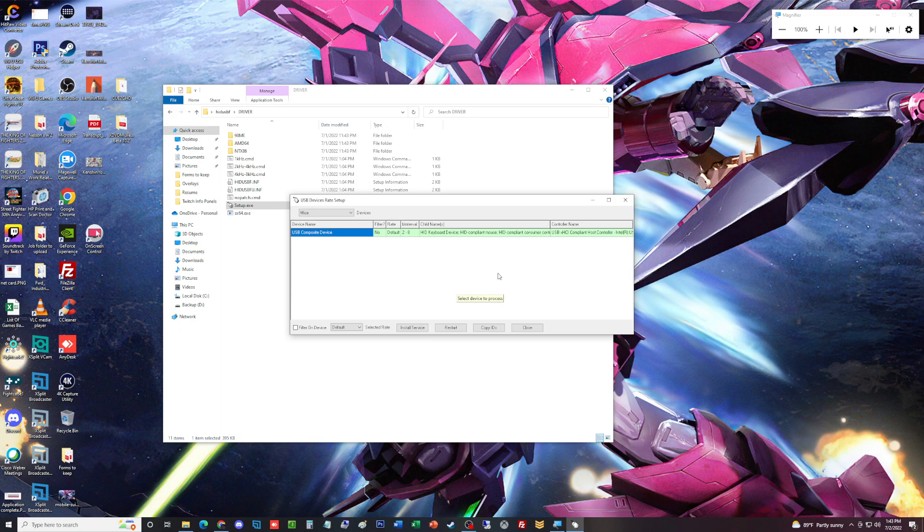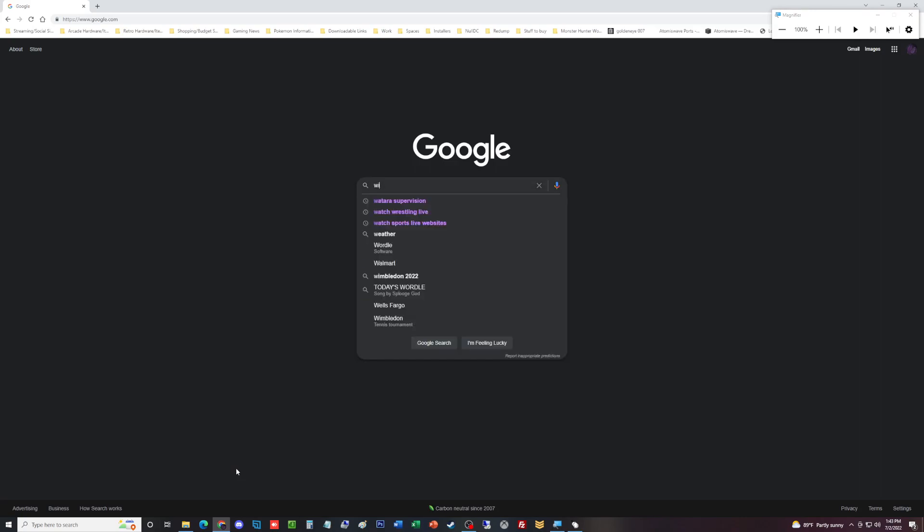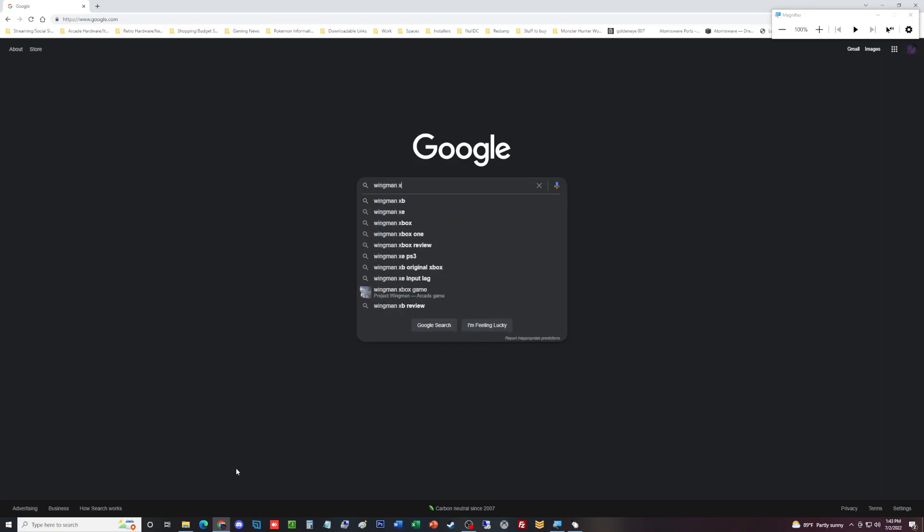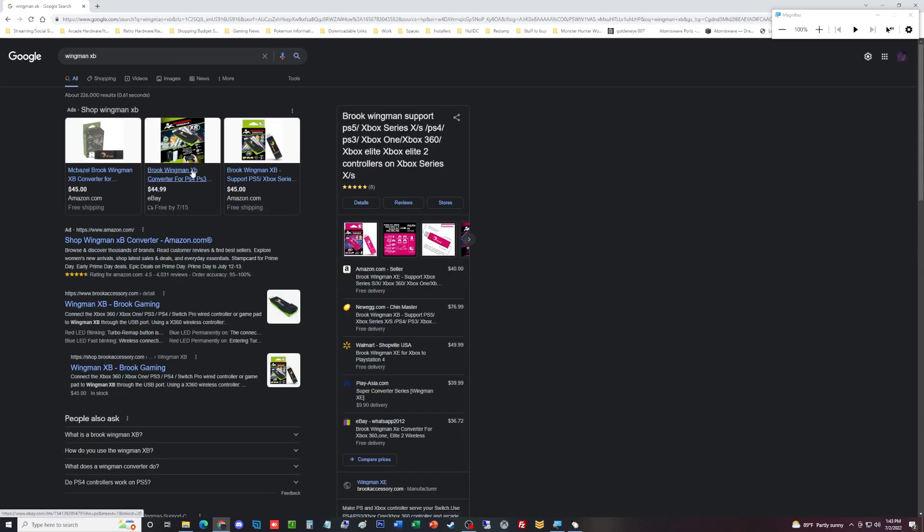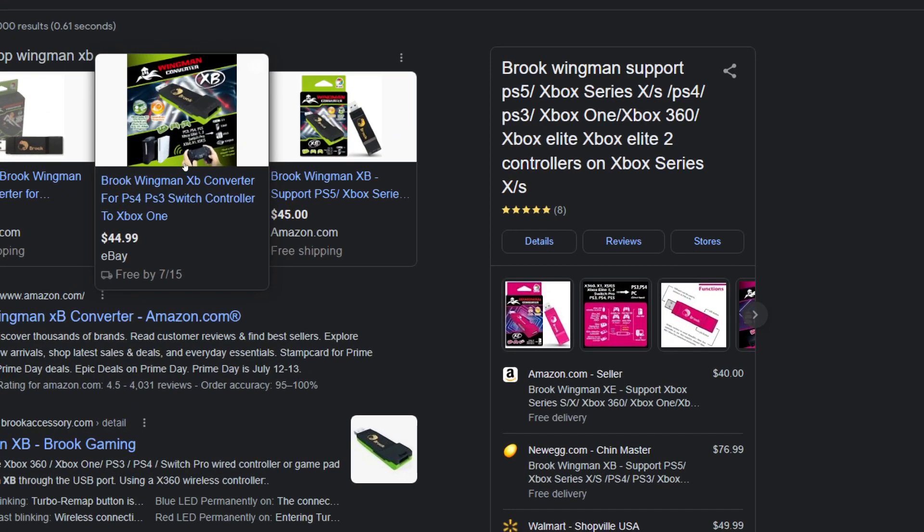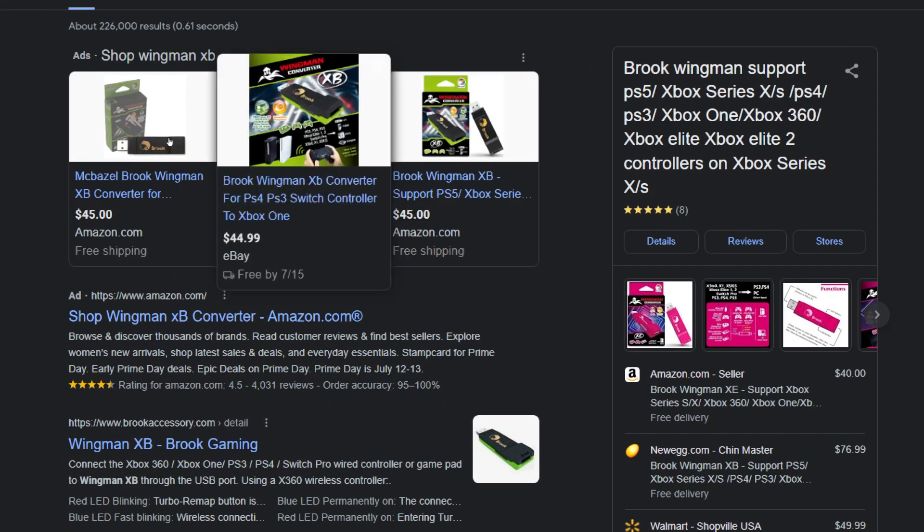What I would recommend is that if you get the Wingman—I think it's like the Xbox version—if you get the Wingman Brooks converter, you don't have to get it on eBay, but if you get this, it will be easier.